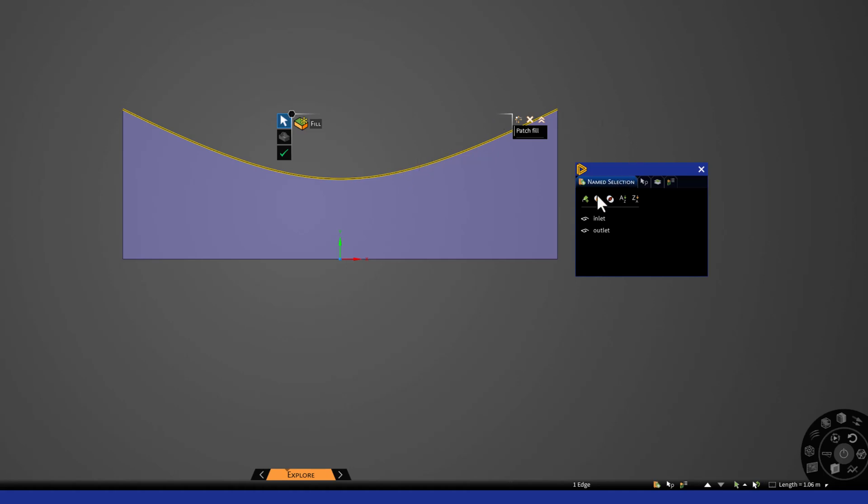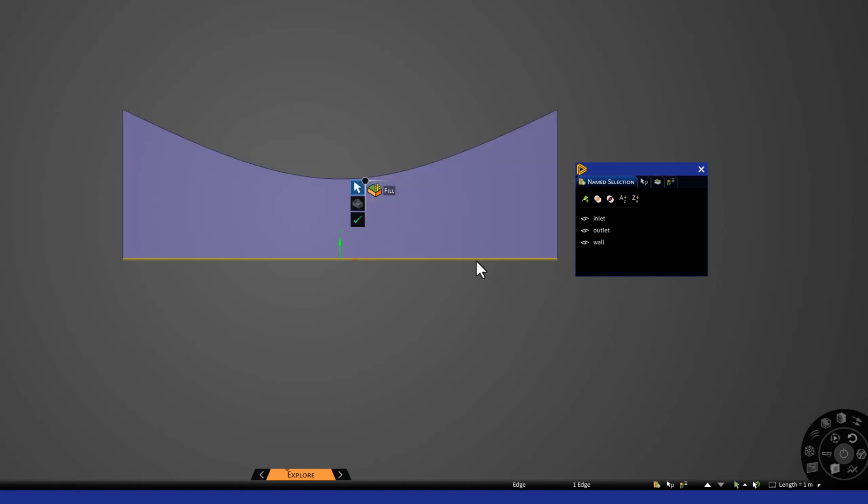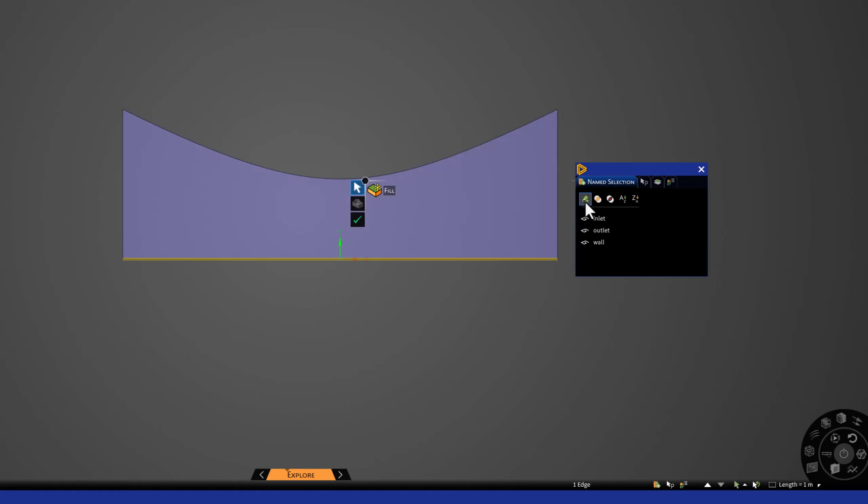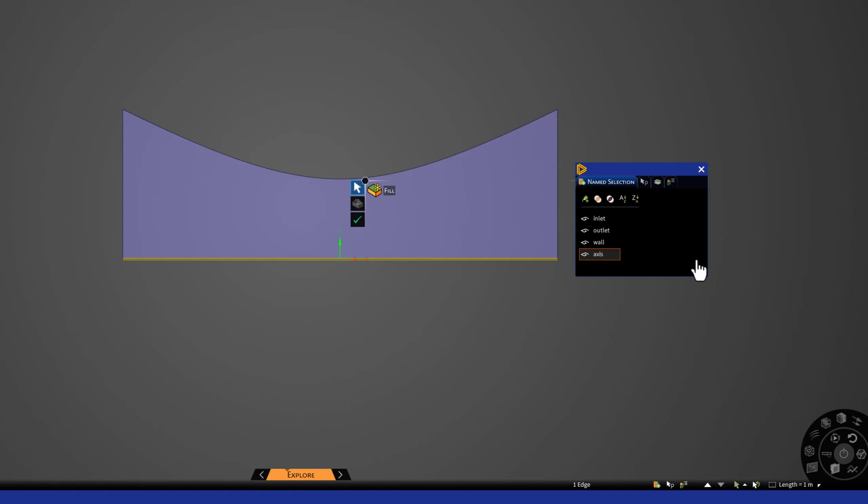Select the curved line. Click New and name it Wall. Finally, select the bottom horizontal line. Click New, and name it Axis. This provides selectable locations on which the boundary conditions can be applied.